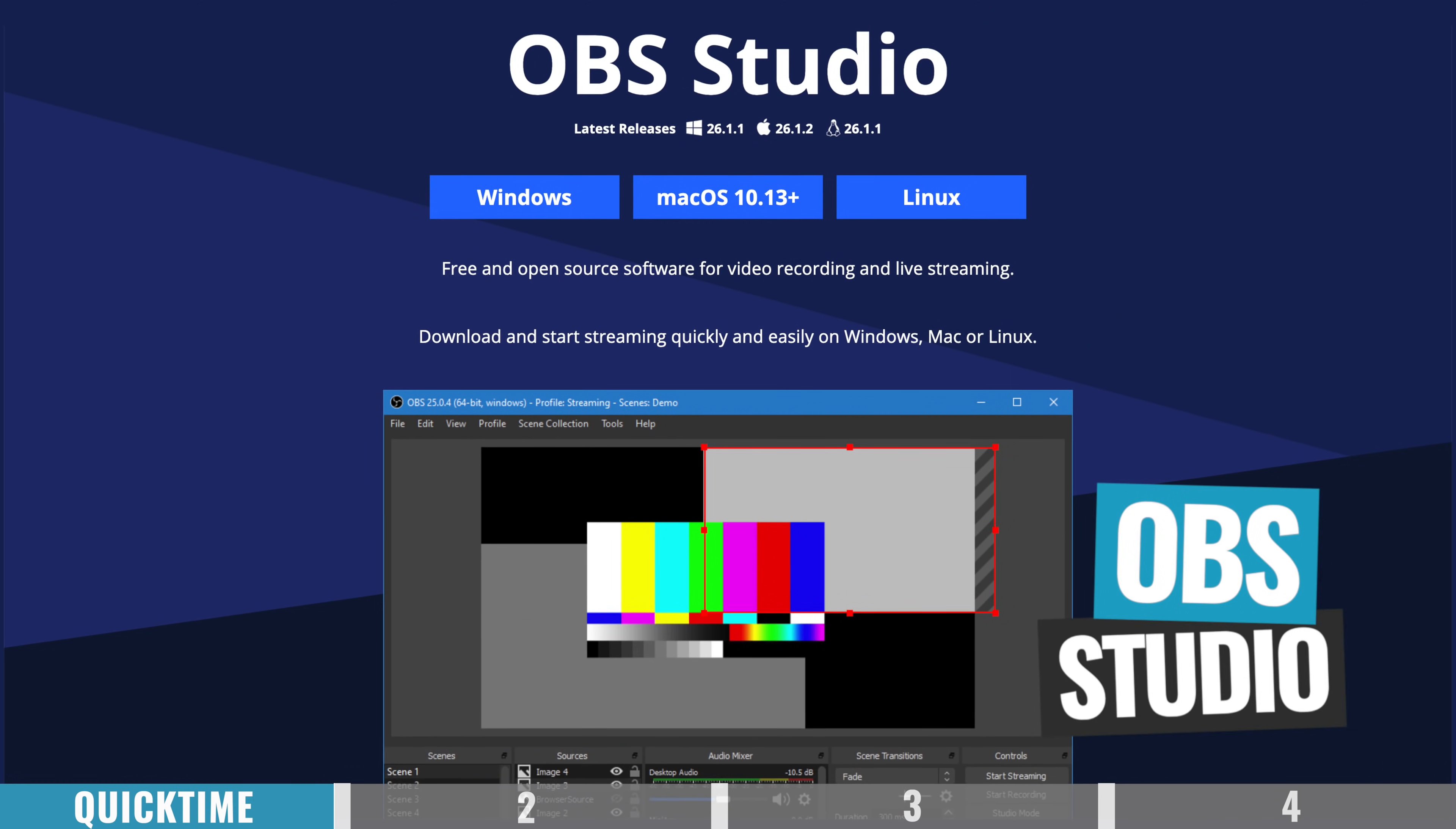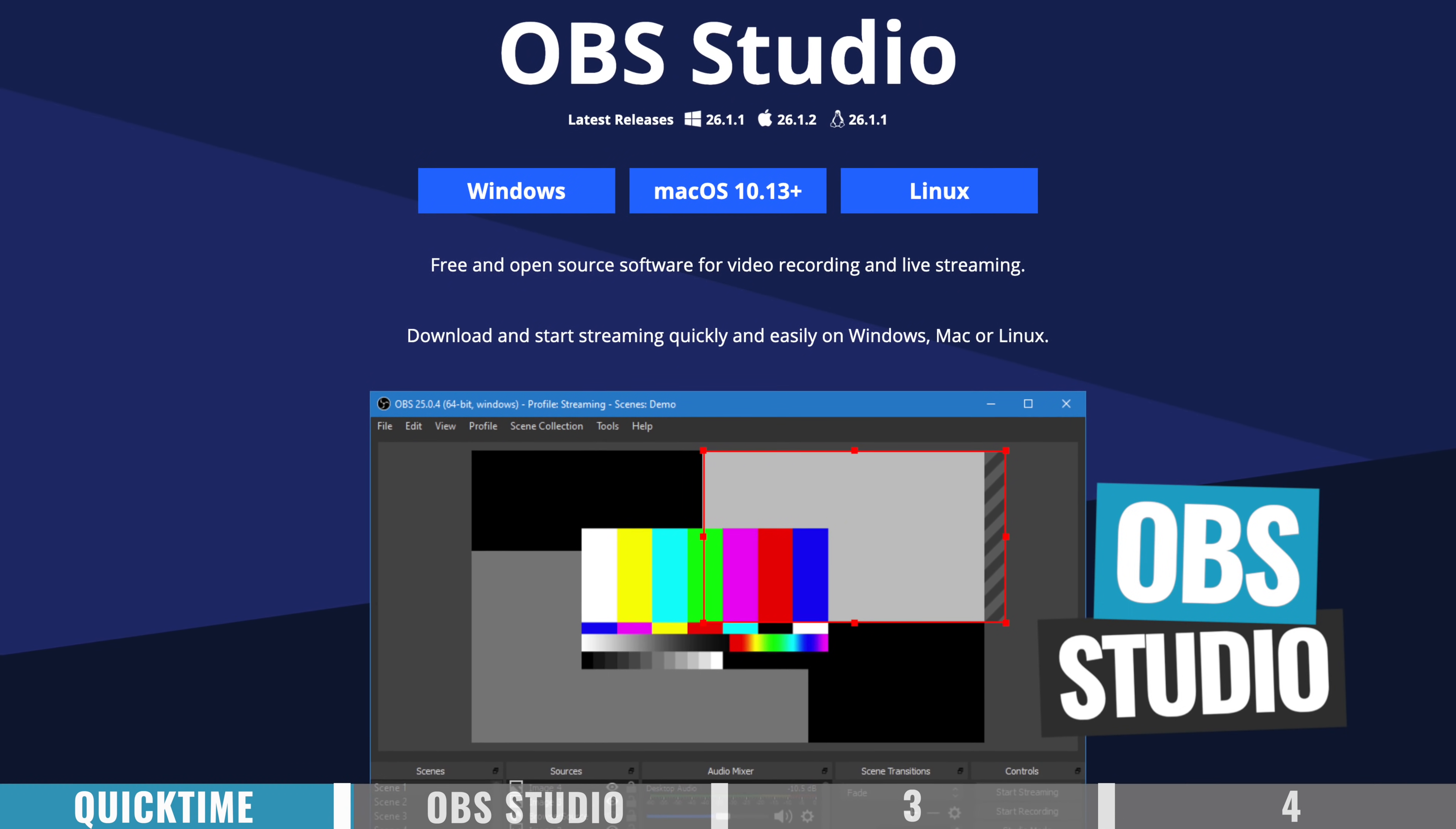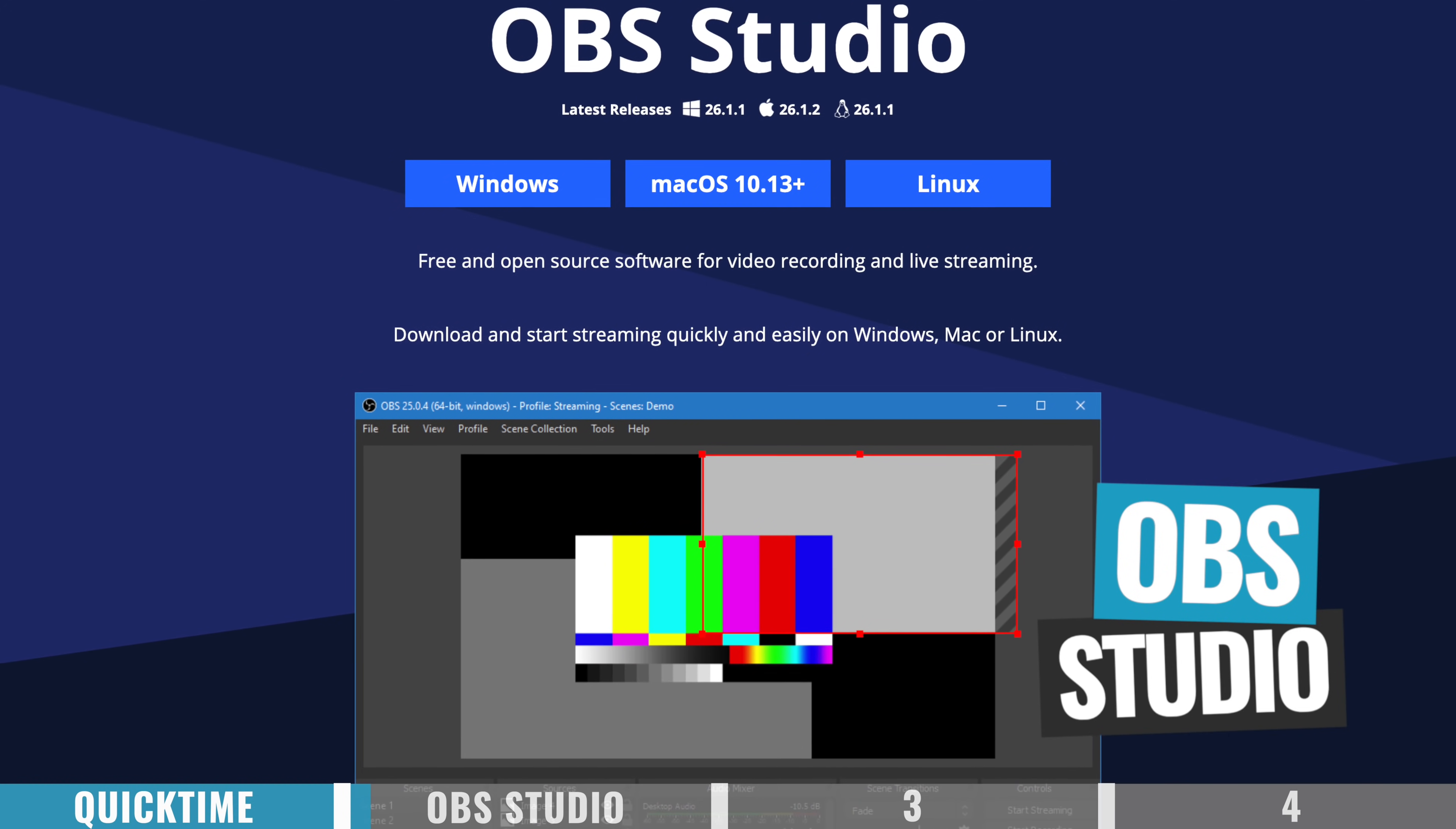The next option you've got is OBS or open broadcaster software. Now this is really popular live streaming and screen recording software for PC and Mac. And probably the biggest reason it's so popular is because of the huge amounts of settings and control that you have over everything. And the price tag. It's open source software, so it's totally free.